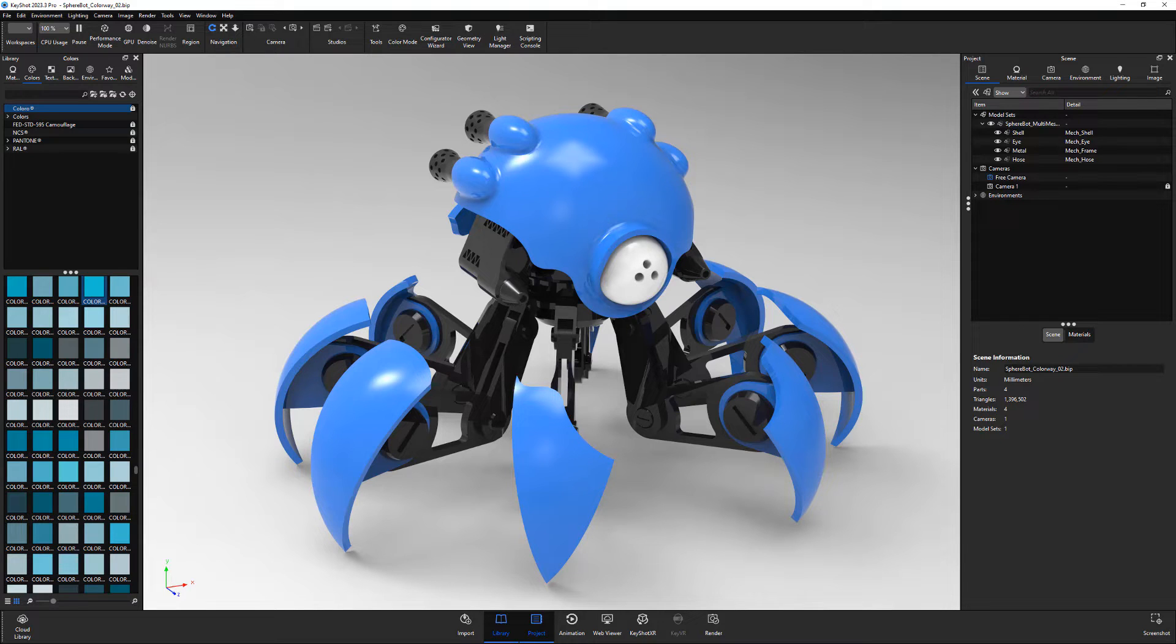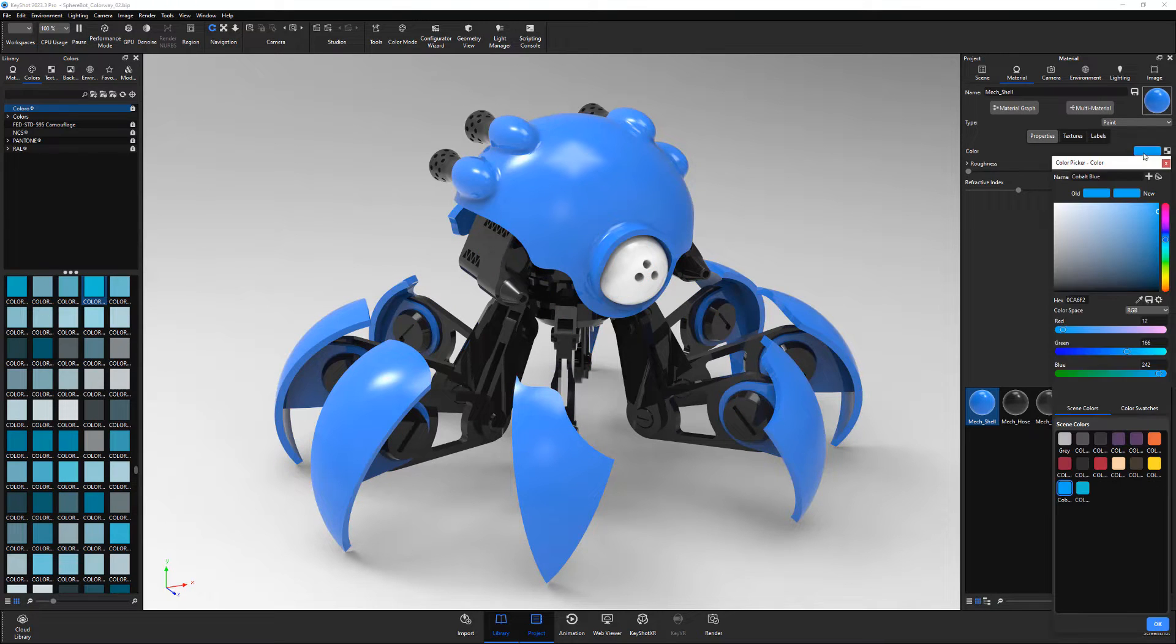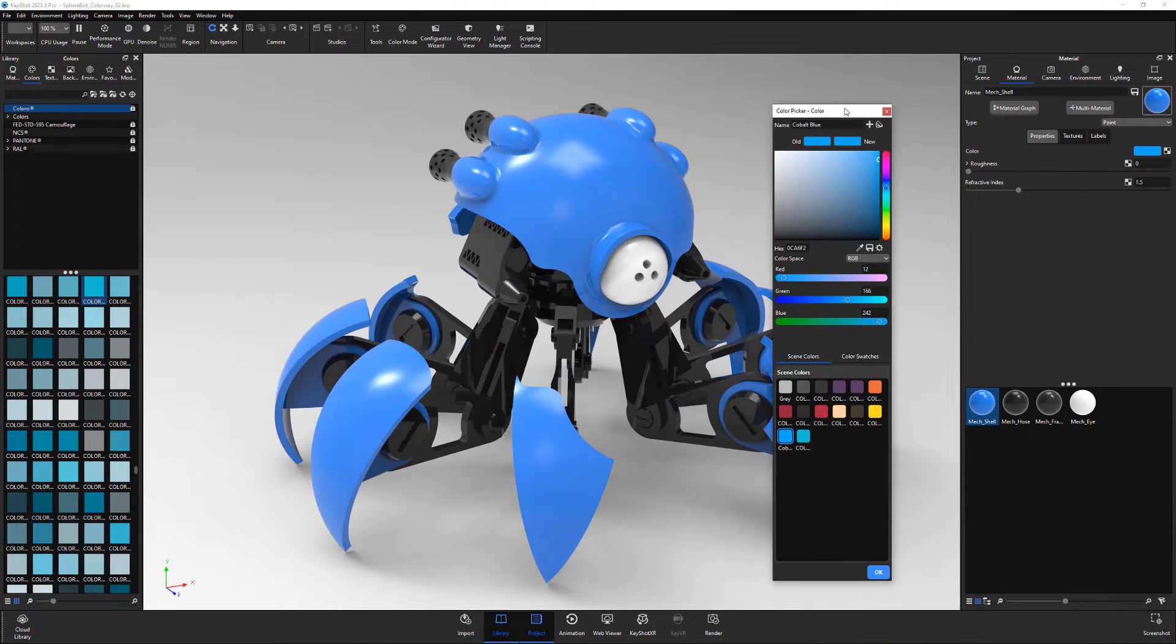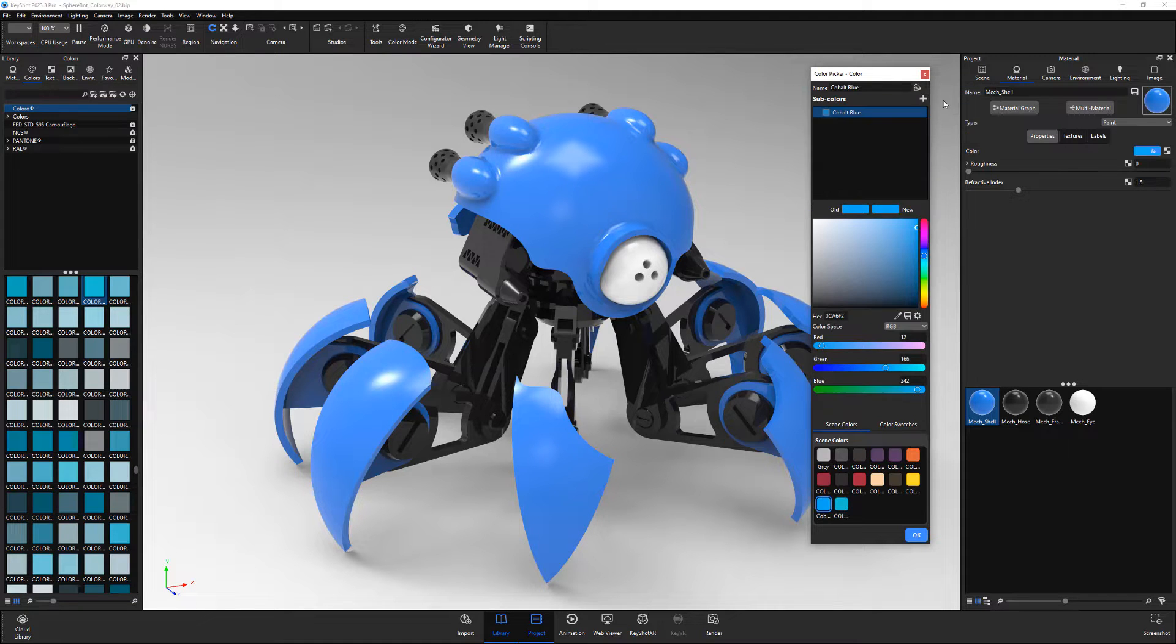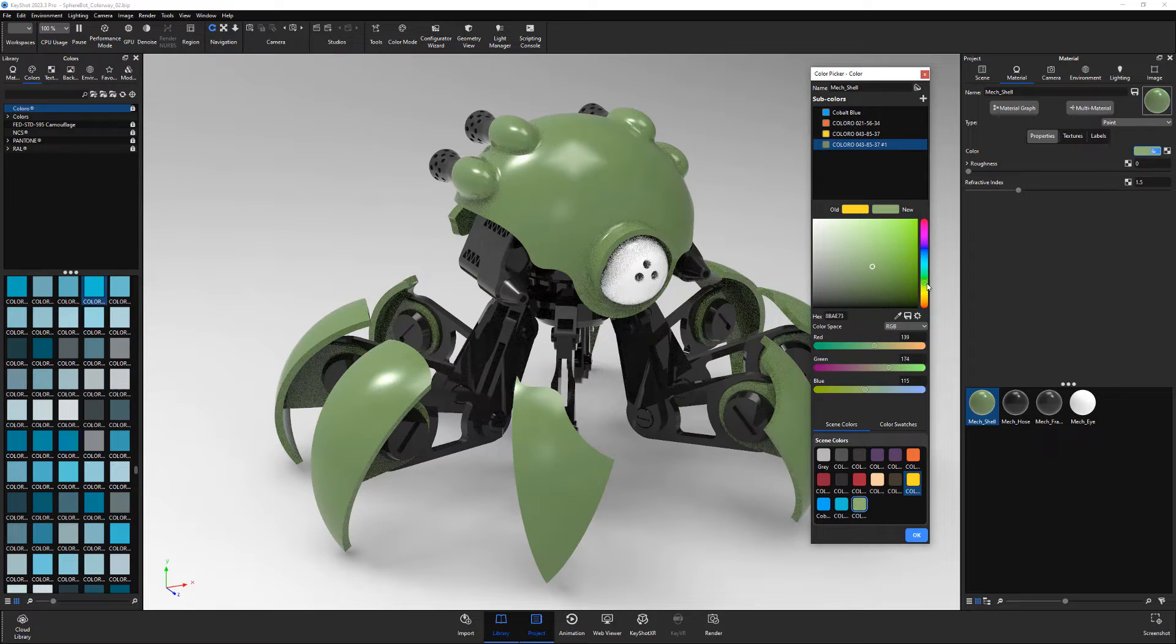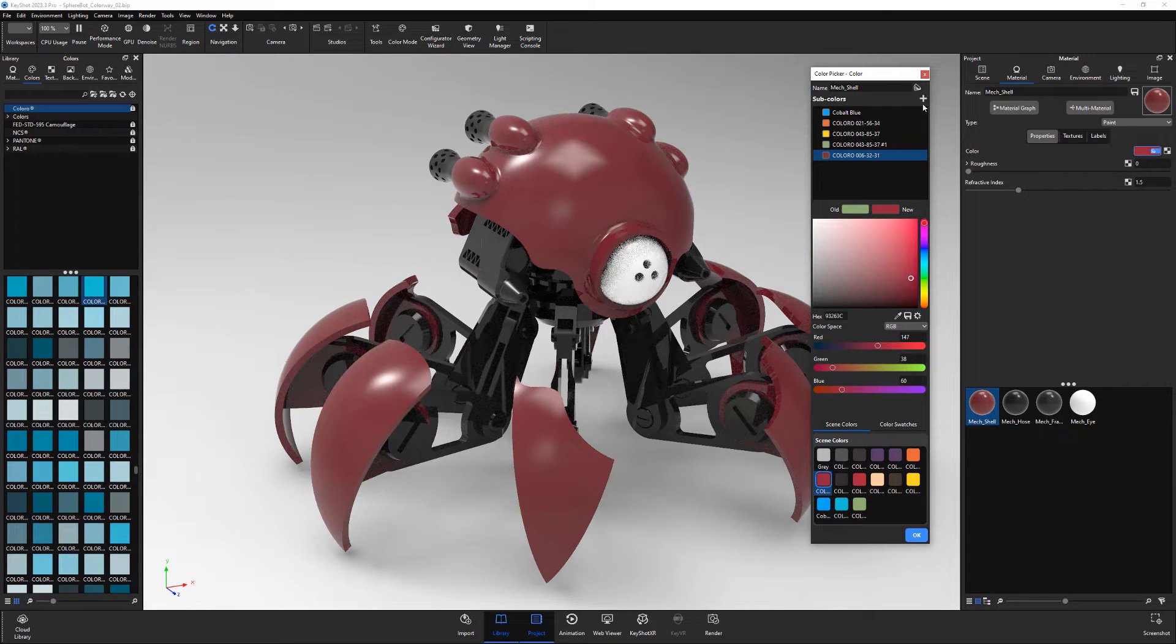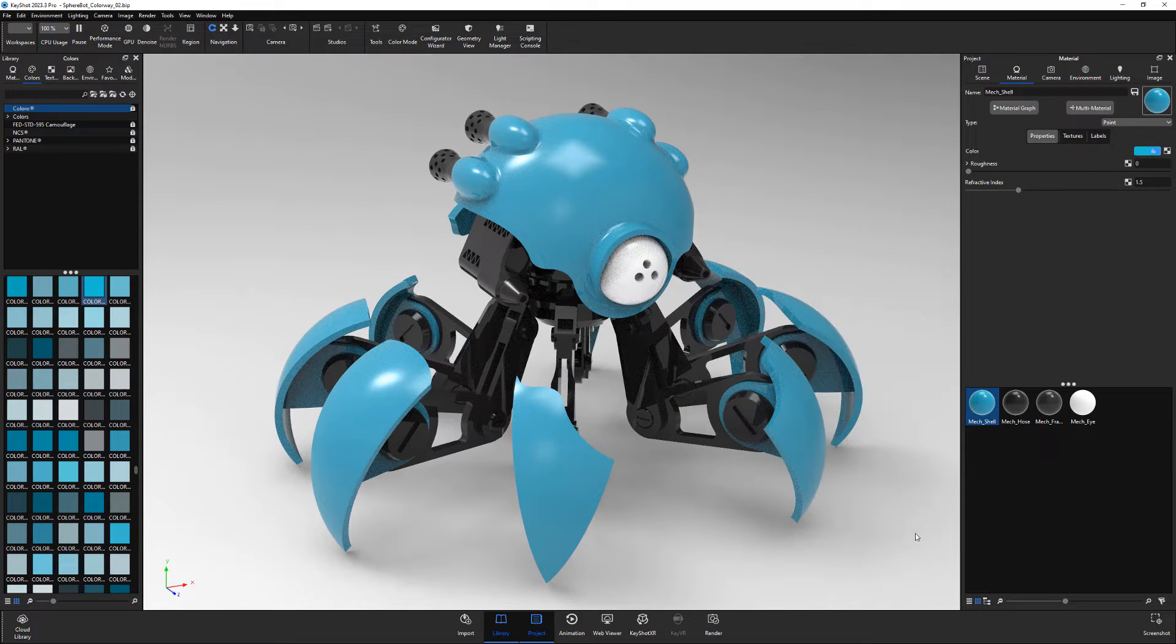To create colorways, you need to first create multicolors for your materials. To create a multicolor for a material, open the color picker, click the Create New Multicolor icon, and click Create New Multicolor. Give it a unique name, then add as many colors to the sub-colors list that you'd like, and click OK.